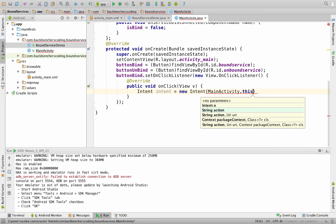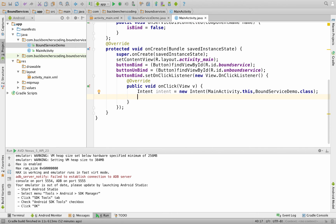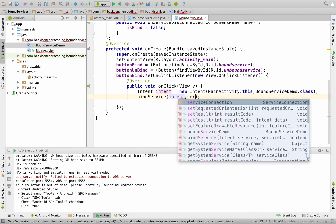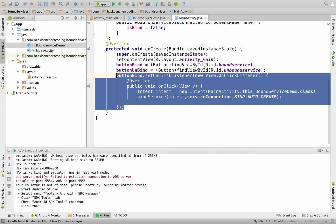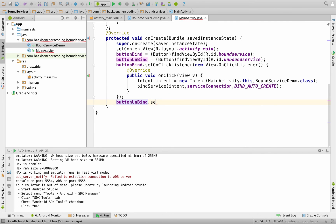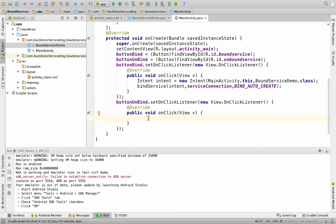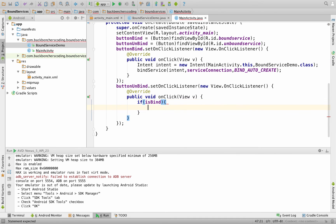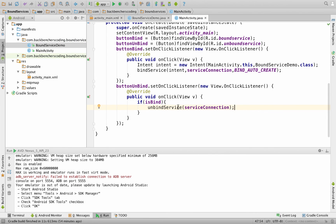Inside the bind button's onClick, create an Intent: intent = new Intent(MainActivity.this, BoundServiceDemo.class), then call bindService(intent, serviceConnection, BIND_AUTO_CREATE). For the unbind button, set an OnClickListener, and inside onClick write an if statement: if (isBind), call unbindService(serviceConnection) and set isBind = false.